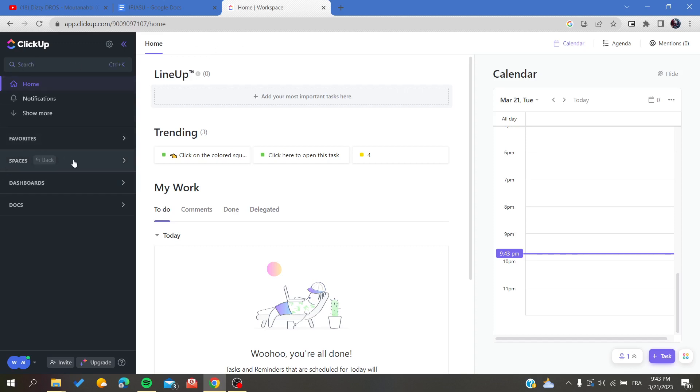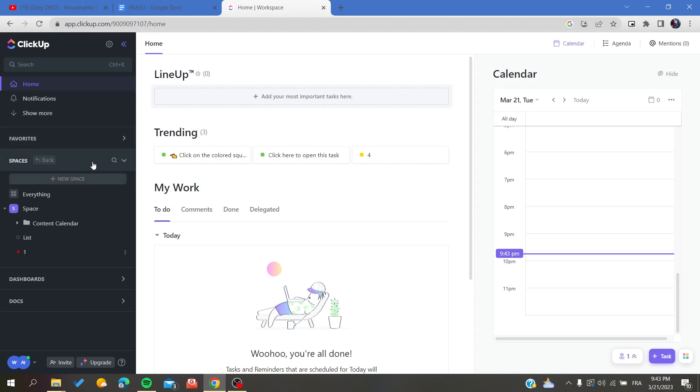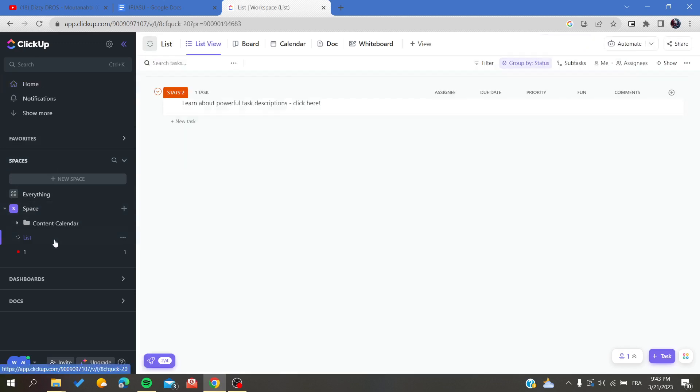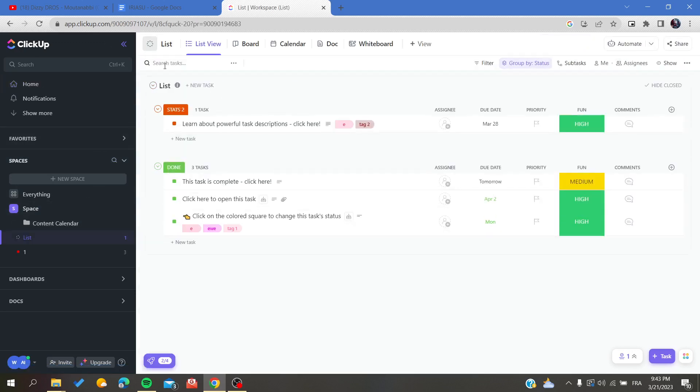The first step is going to your workspace and then choosing the list that you want. Click on Spaces, choose the space where you are working, choose the list and click on it.